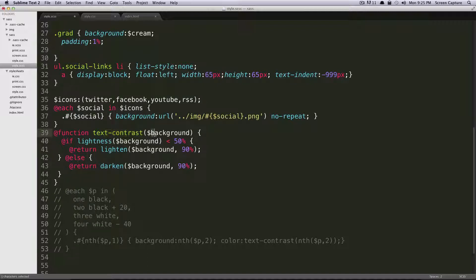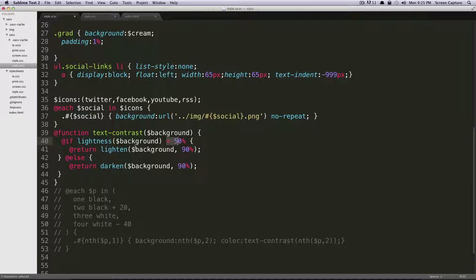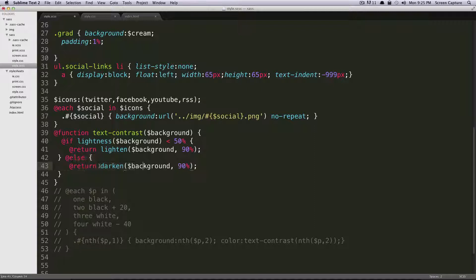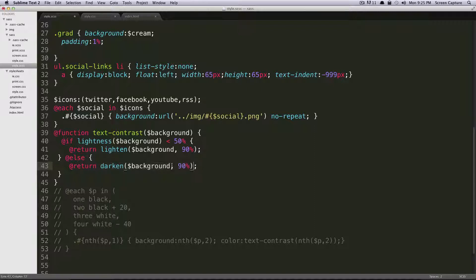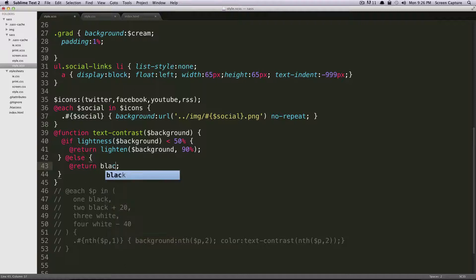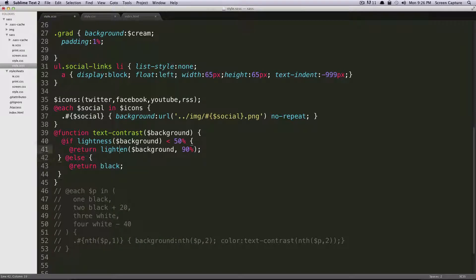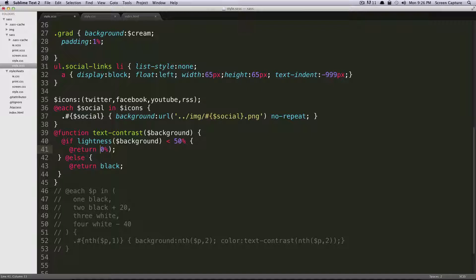And this function, if you remember, is checking to see whether the background has a lightness value that's less than 50%, or if it has a darkness value. Except for I'm going to change it a little bit. It's not going to return a darkened version of the background color. It's just going to return white or black text. This way, it's just going to be white or black, depending on the color of the background.